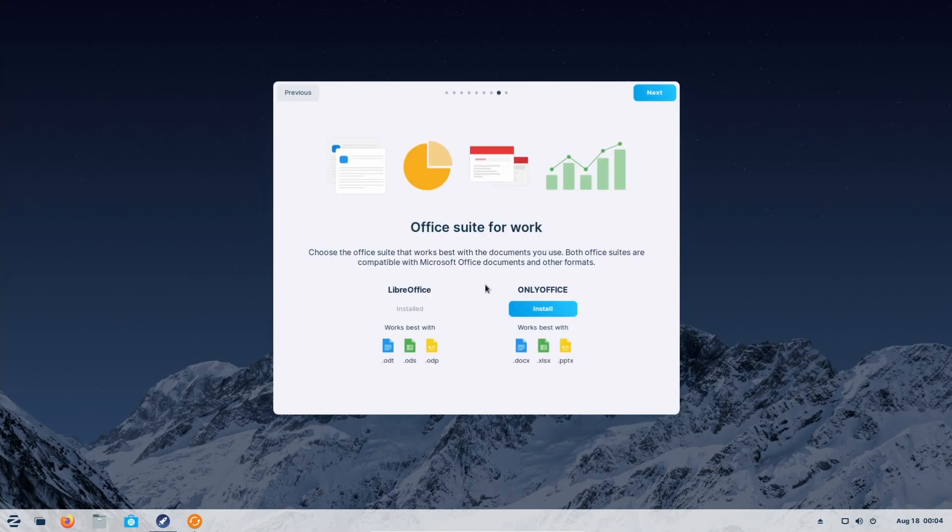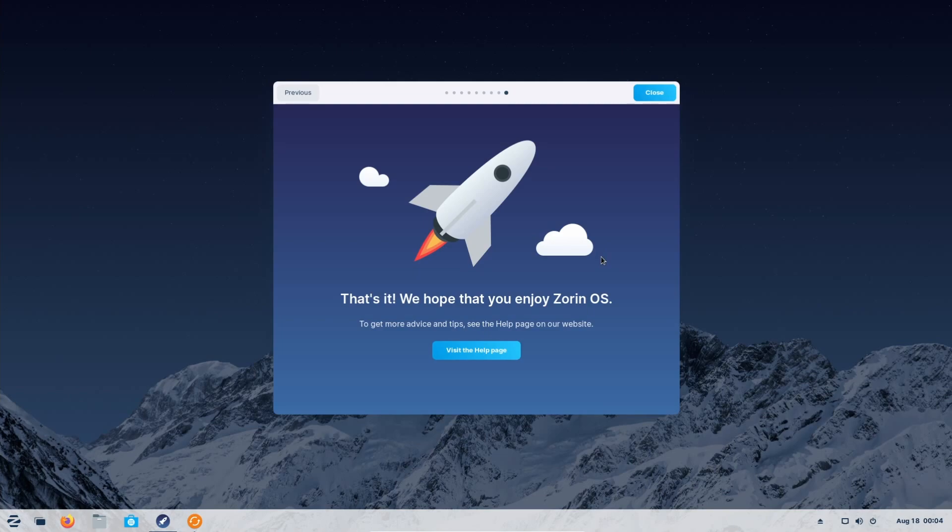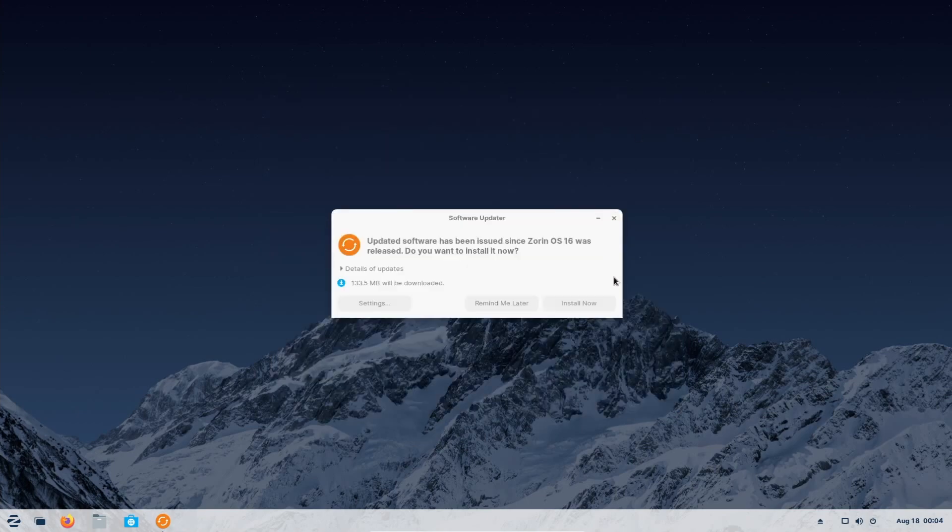Connect your online accounts if you have any. Link your phone with Zorin connect an app special to Zorin. This page shows us where we can launch the software or app store from. We'll hit next. Here's something great. If you want only office instead of LibreOffice, which is the default office suite here, it's as simple as this one click here to install it as well. We'll hit next one more time to get the end screen here.